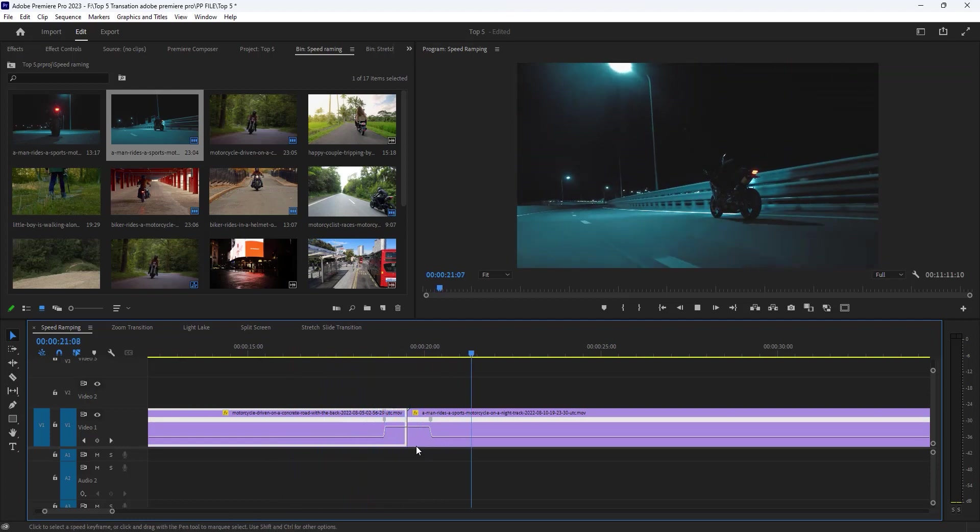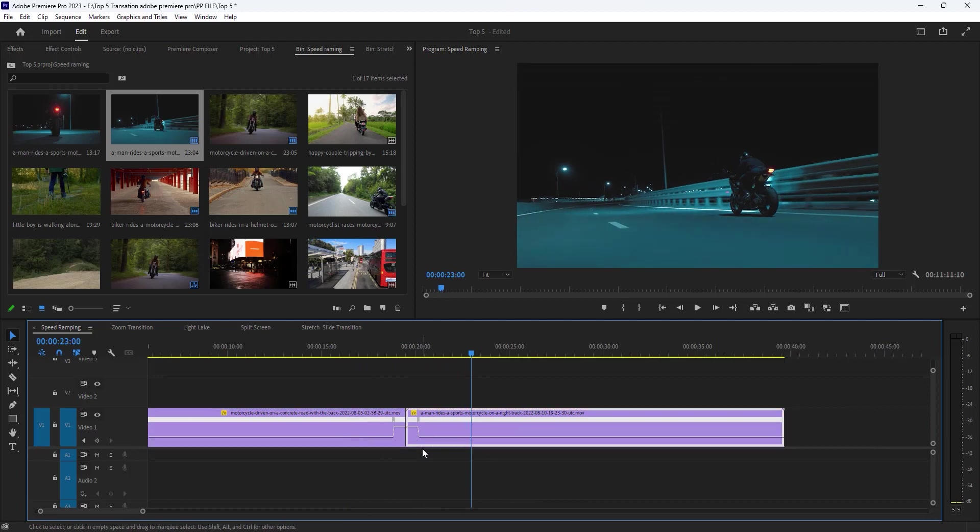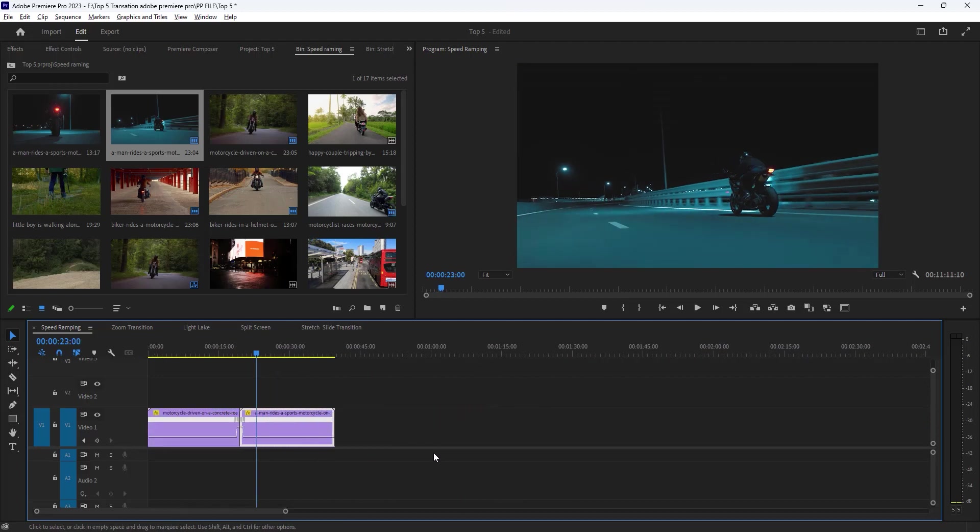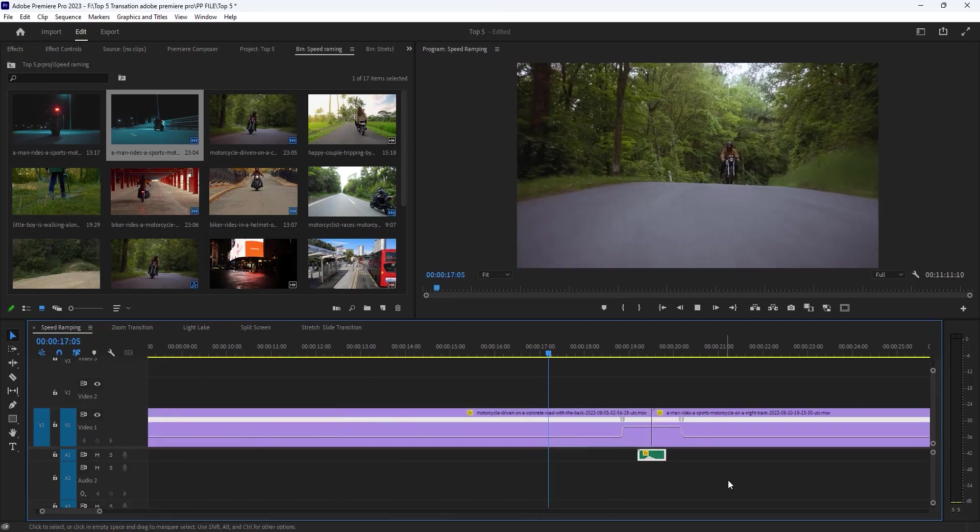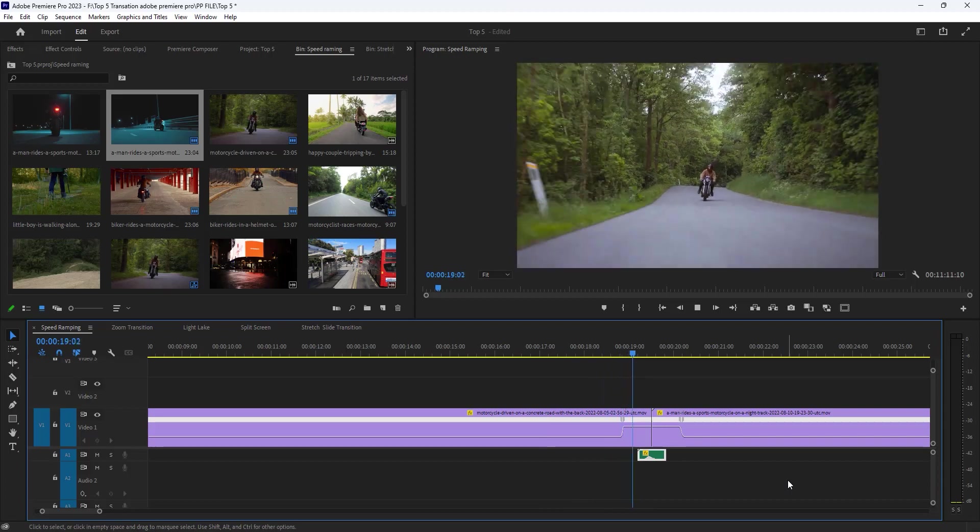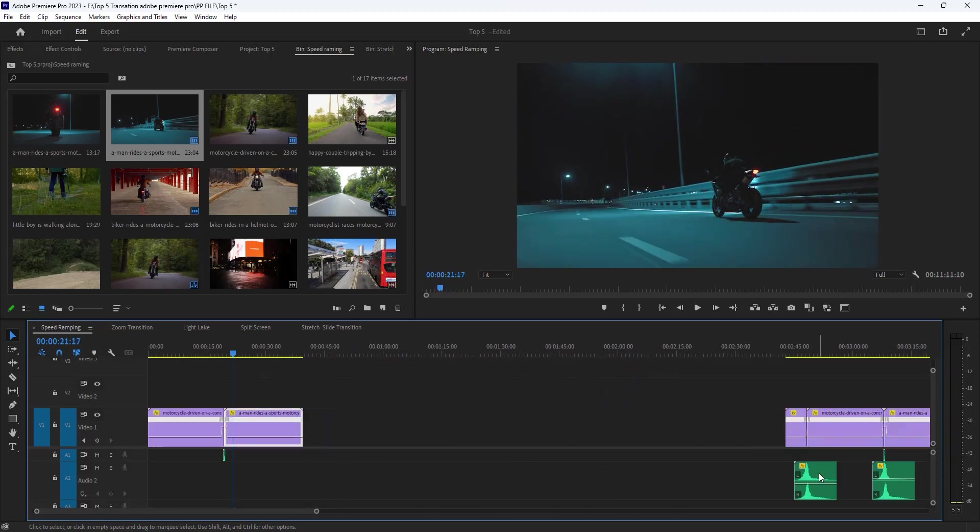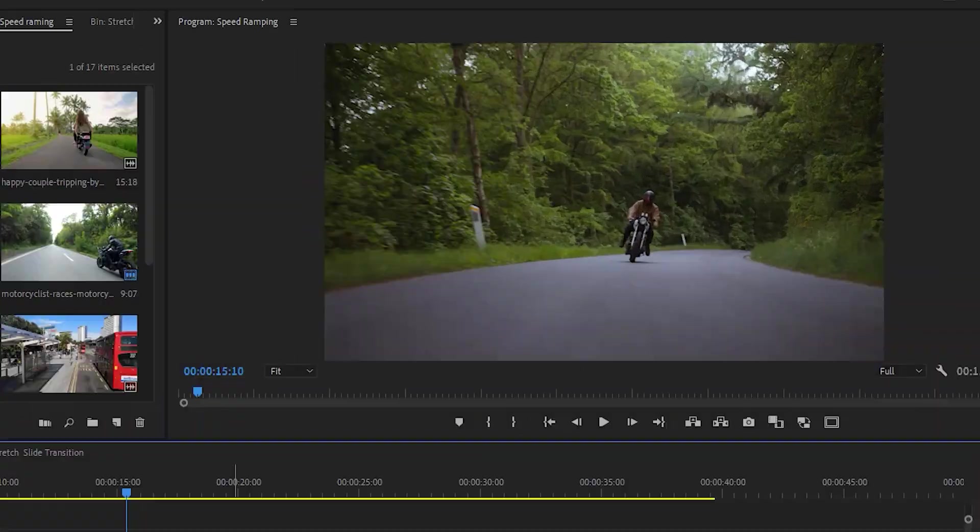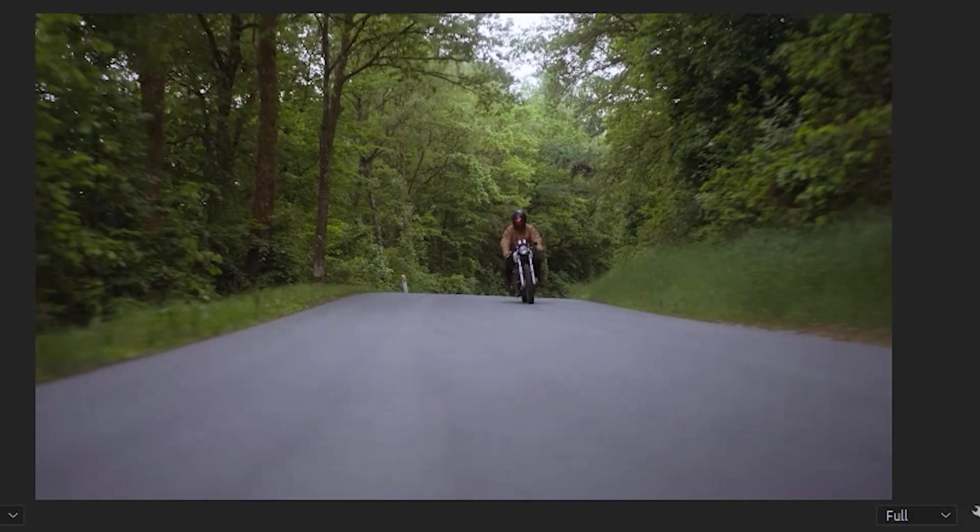You can see it looks so smooth and fast transition. Now you can add a whoosh sound effect and a bike passing sound effect to make it look more good. Let's see the final preview.